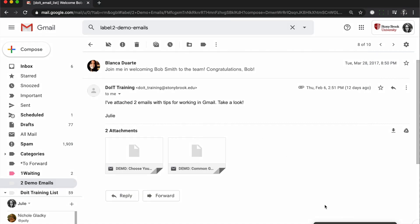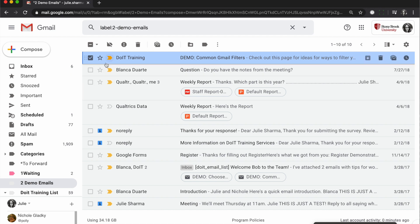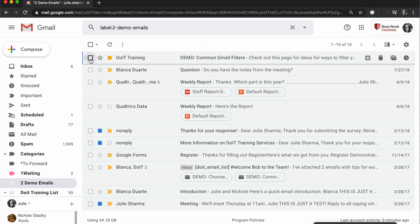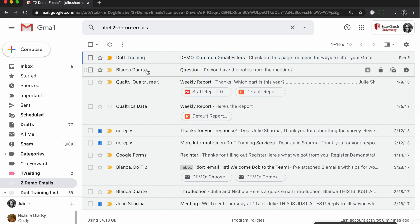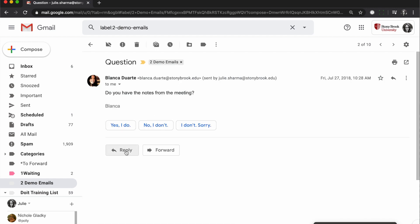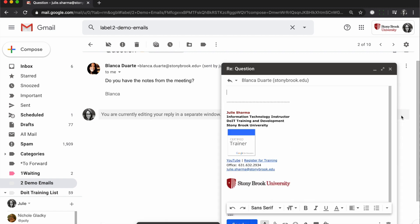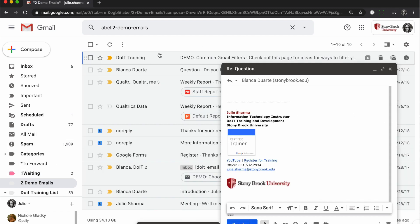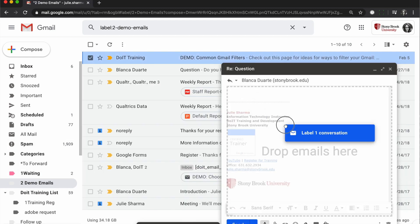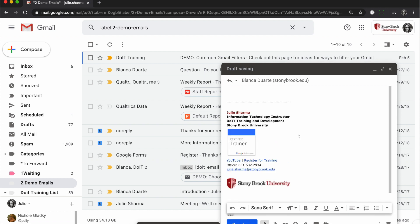A couple of other scenarios to look at. If you want to attach emails to a reply rather than a new email, click to open the message and click reply. Then you can click the little pop-out reply icon to bring it to the side so that you can attach emails to the reply.